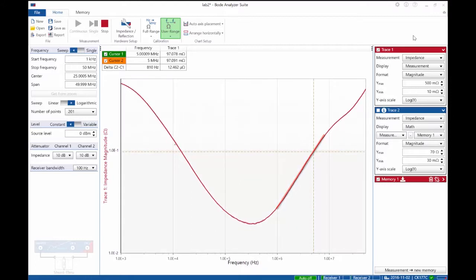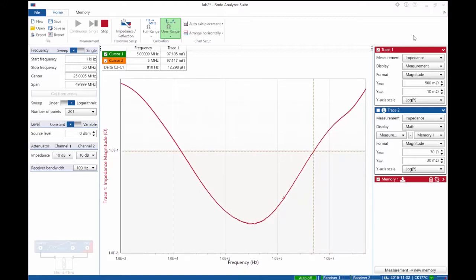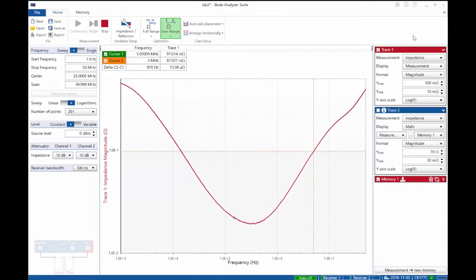We can tell this is a polymer aluminum capacitor because it's relatively pointy—we don't see that characteristic frequency-dependent ESR you see in standard electrolytic or tantalum capacitors. We can save that impedance to memory and then apply power.